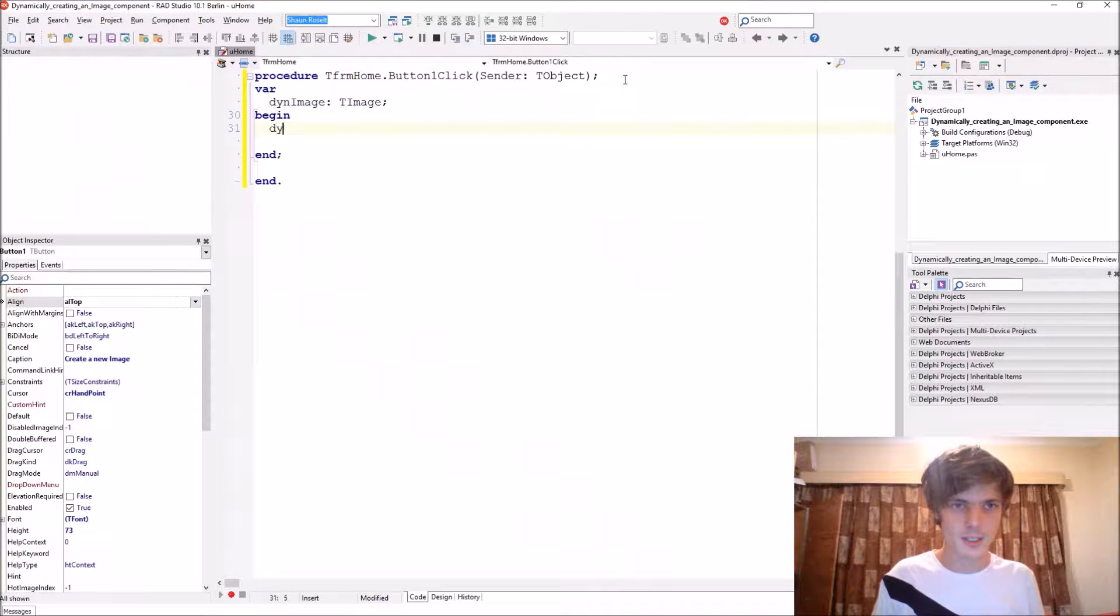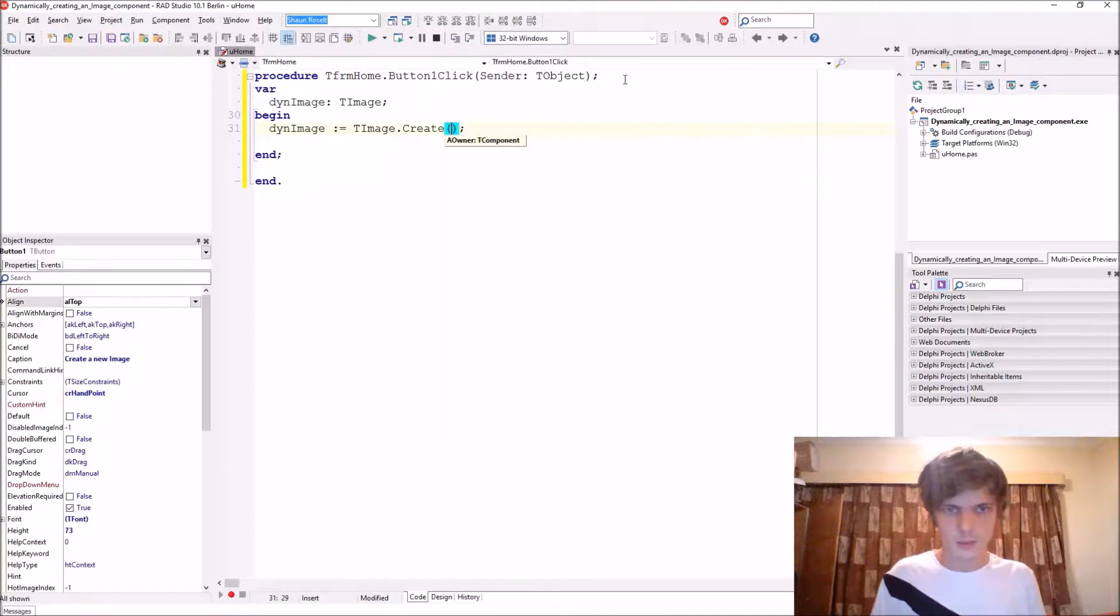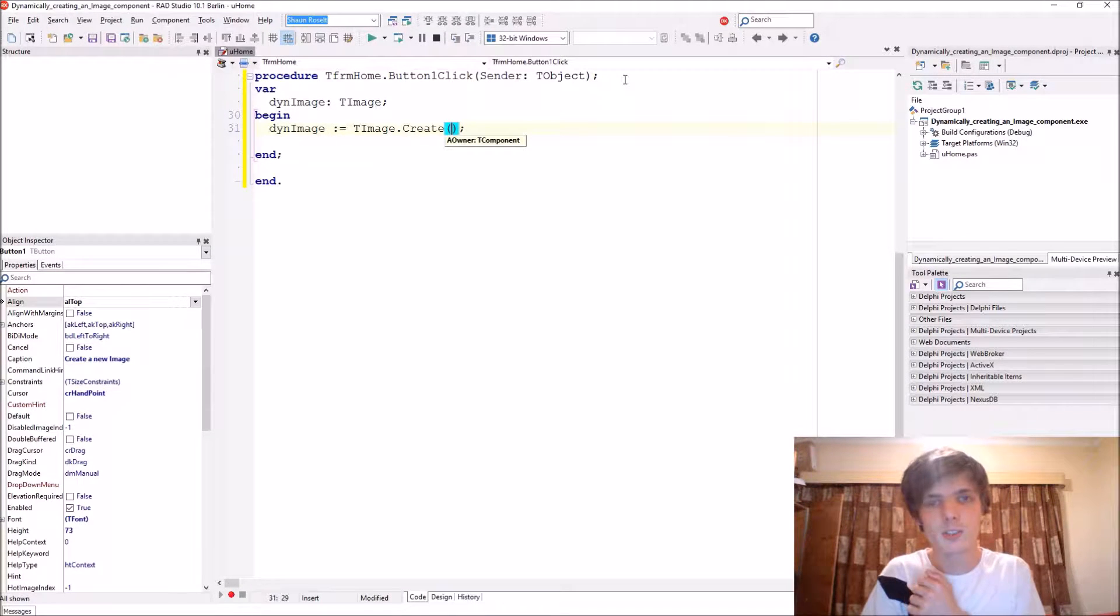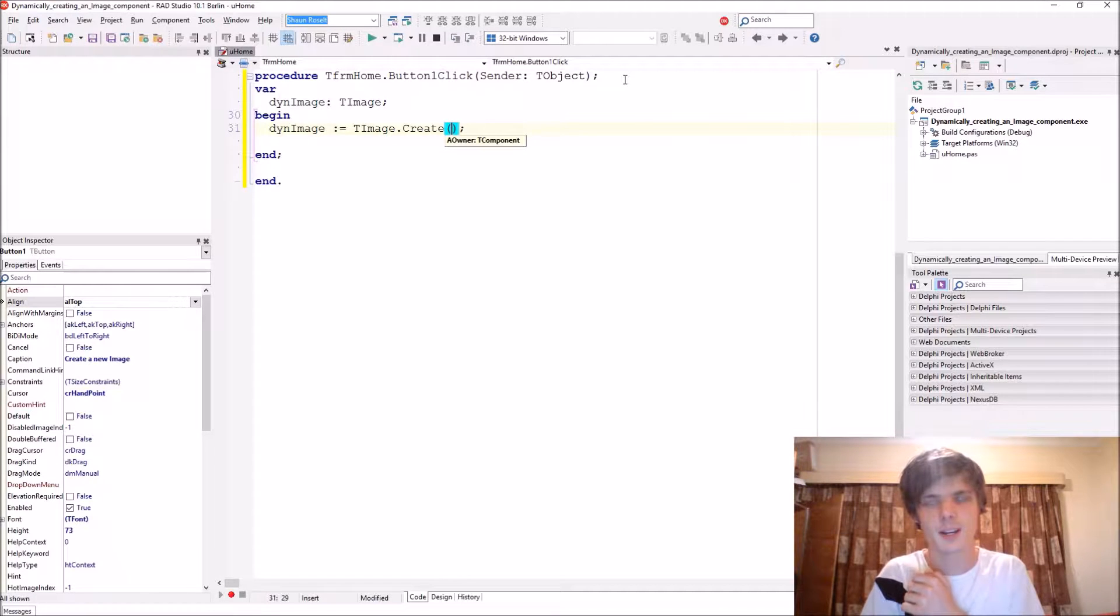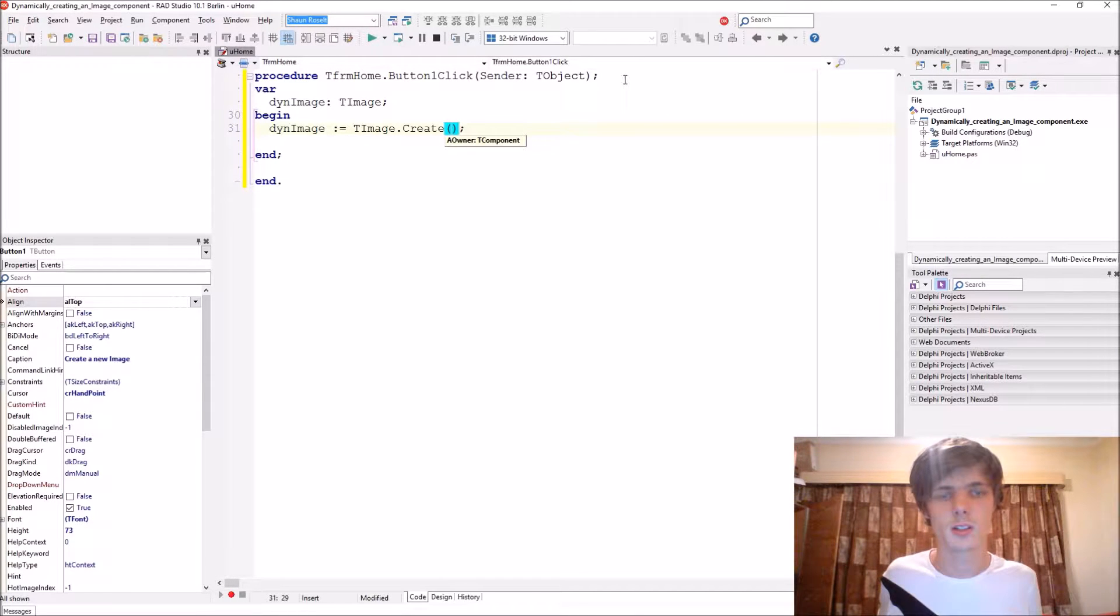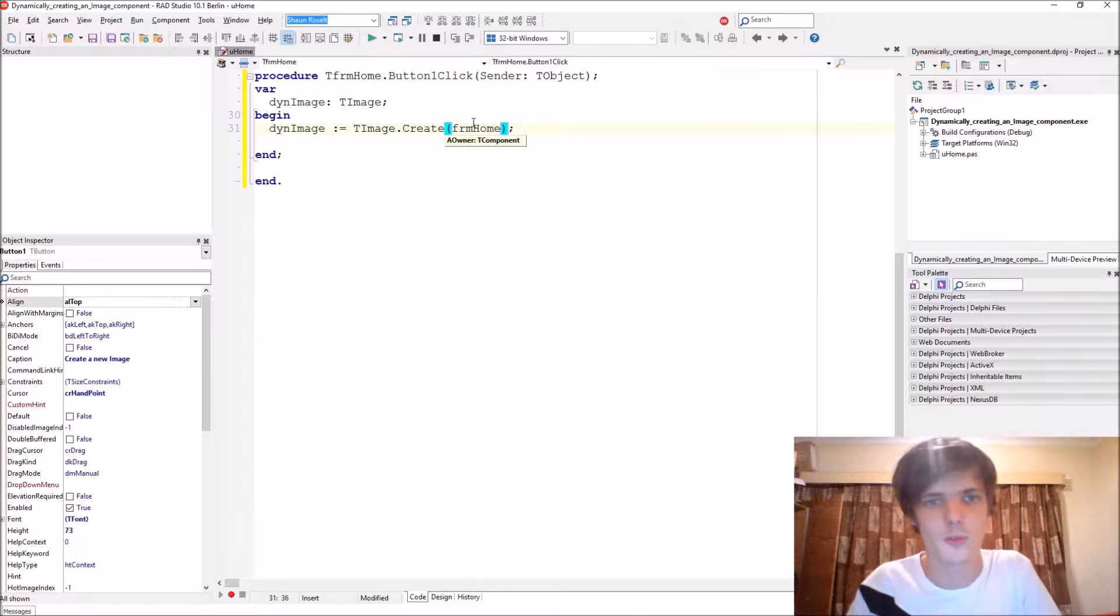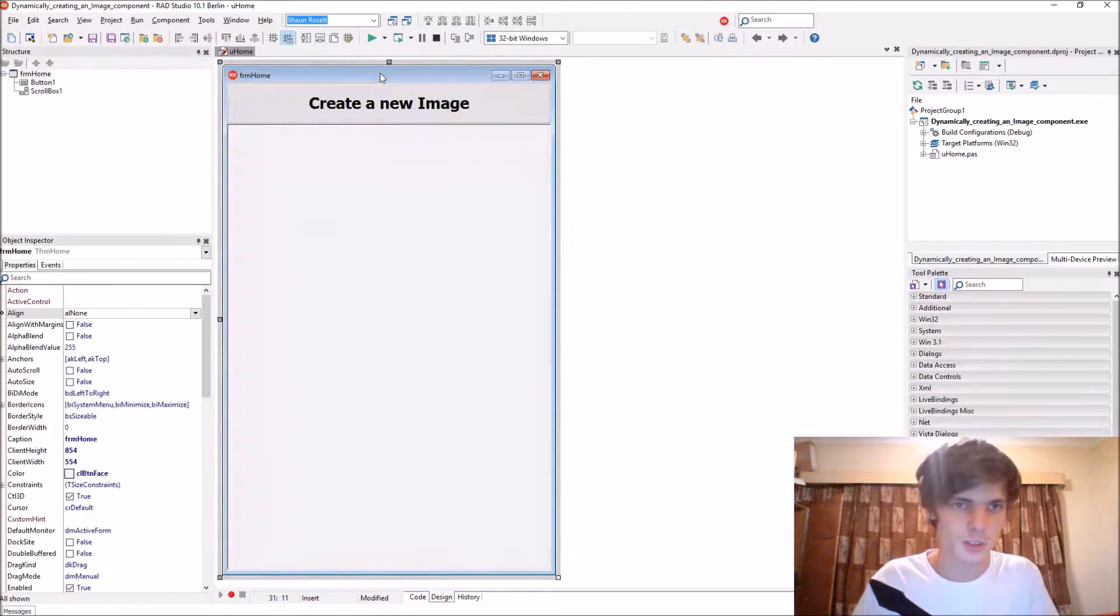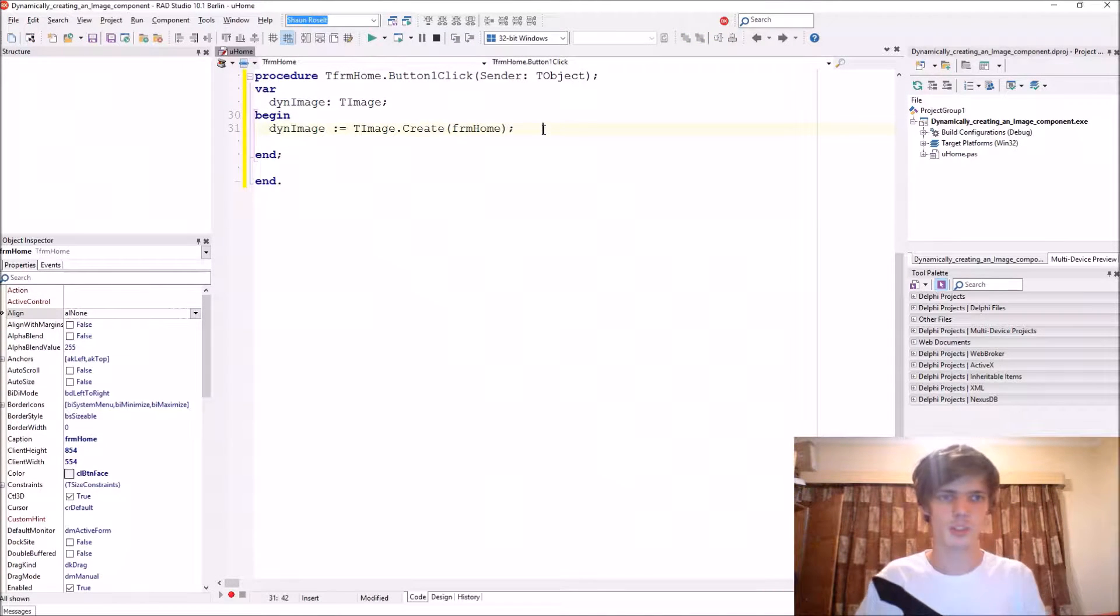Then ThenImage equals TImage.Create. The Create constructor expects an owner in the parentheses. Basically, an owner is responsible for destroying the component. We want the form to be responsible for destroying this component, so when the form is destroyed when you click on this X button, then this component will also be destroyed.